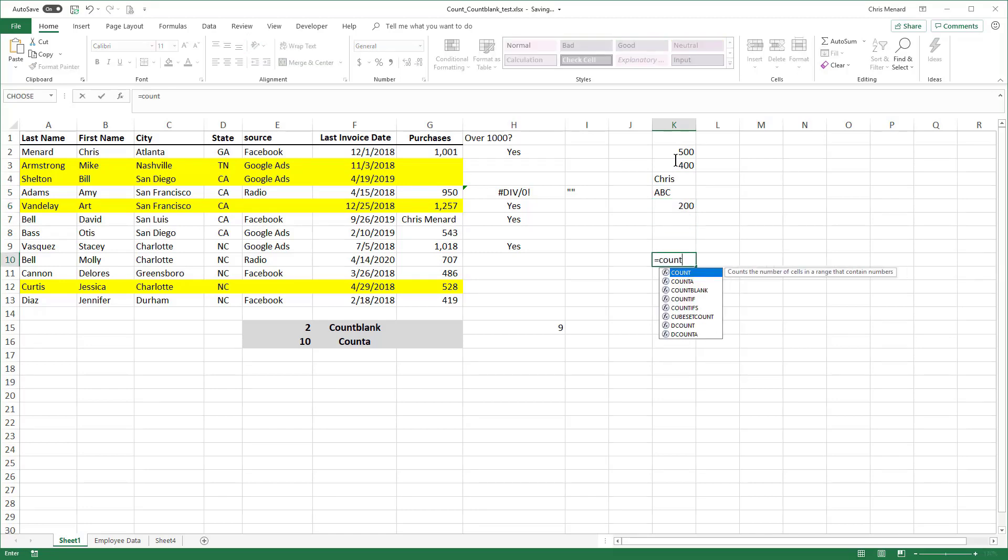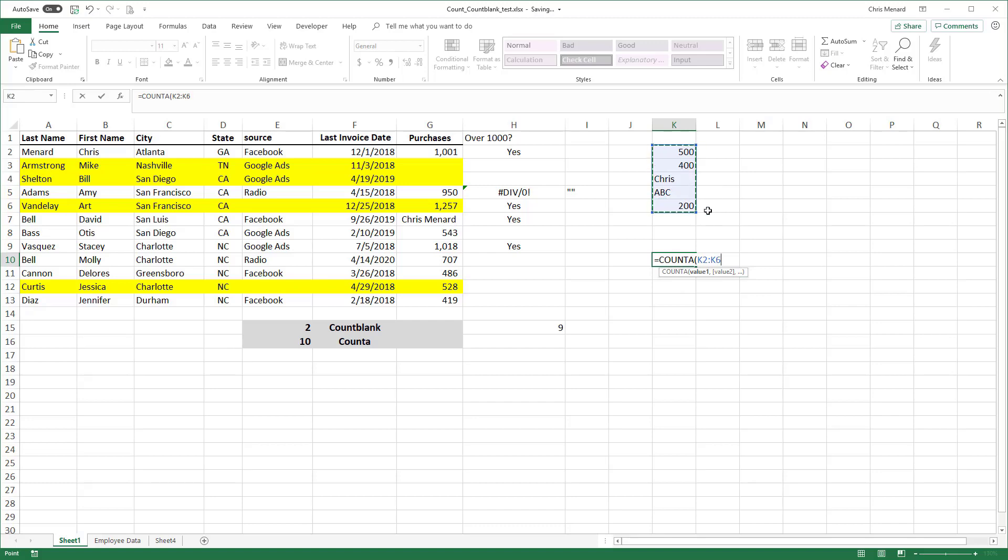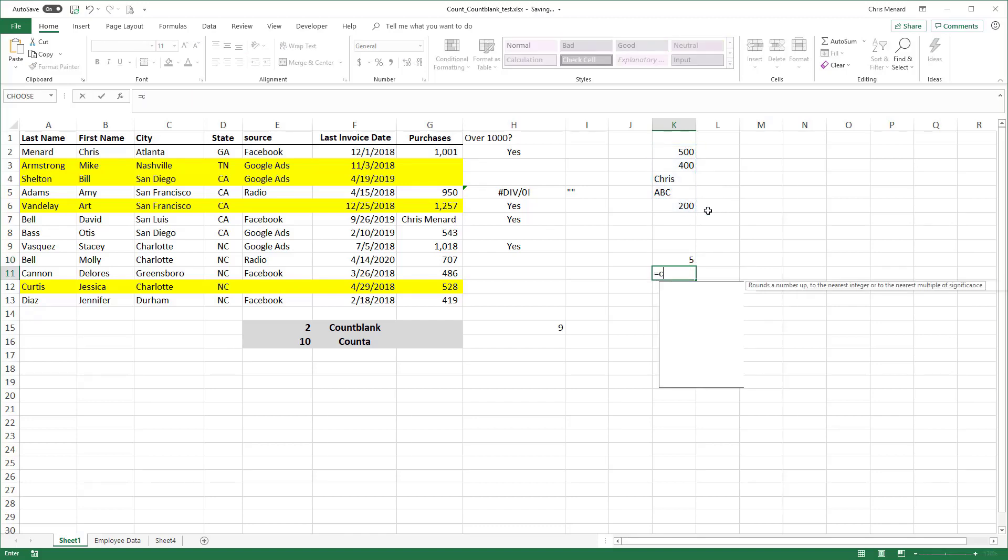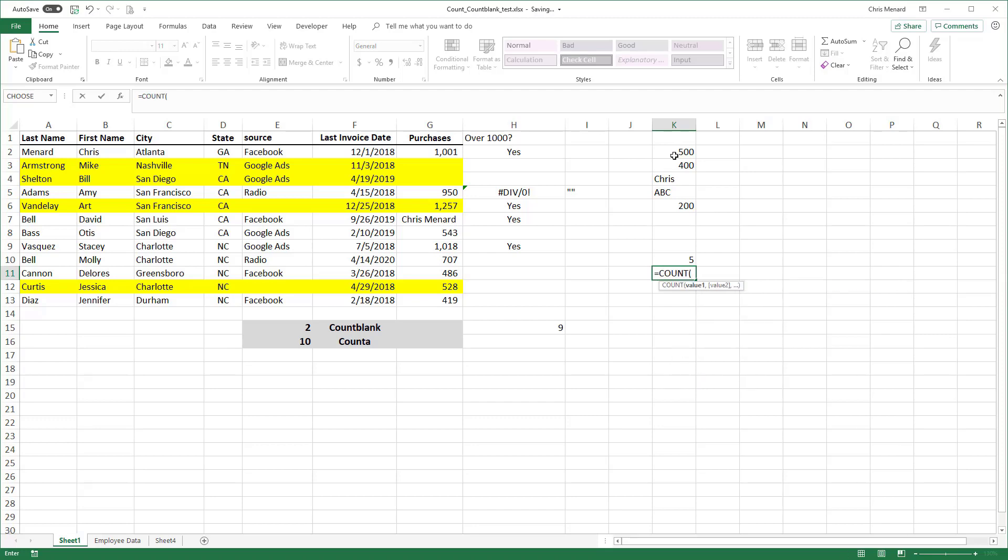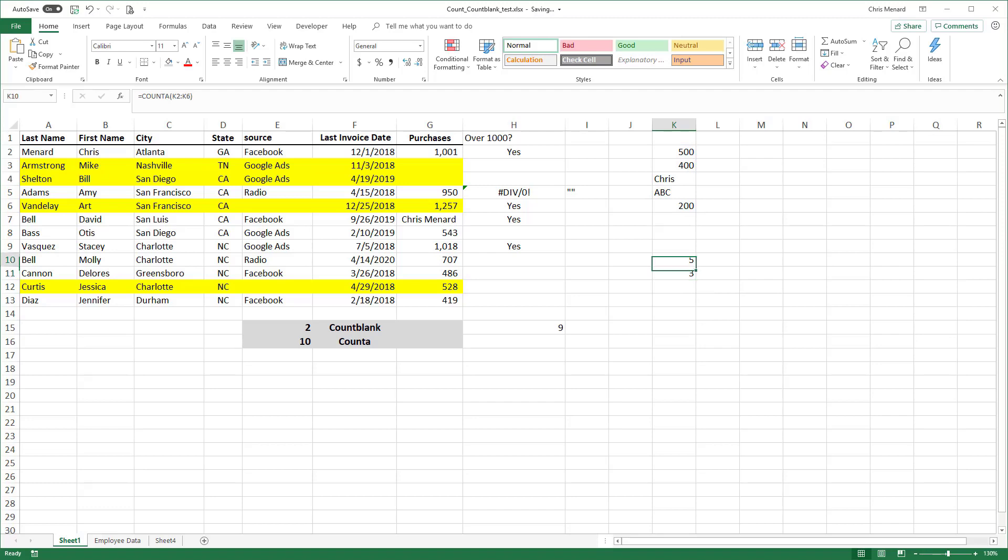One more time. Count A. 1, 2, 3, 4, 5. That's correct. If you only want to count numbers, it is the count function. I should end up with 3. There is count A, there is count and we've done count blank.